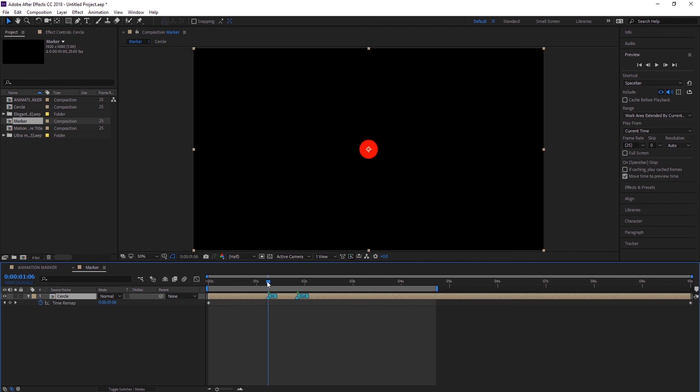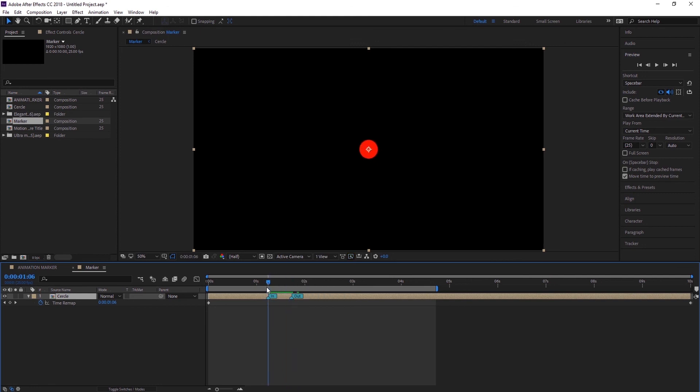Right over here at our 'in' marker, I am going to create a keyframe for the time remapping. And right over here at 'out', I am going to create one more keyframe. Alright, something like this, so we still don't have anything.